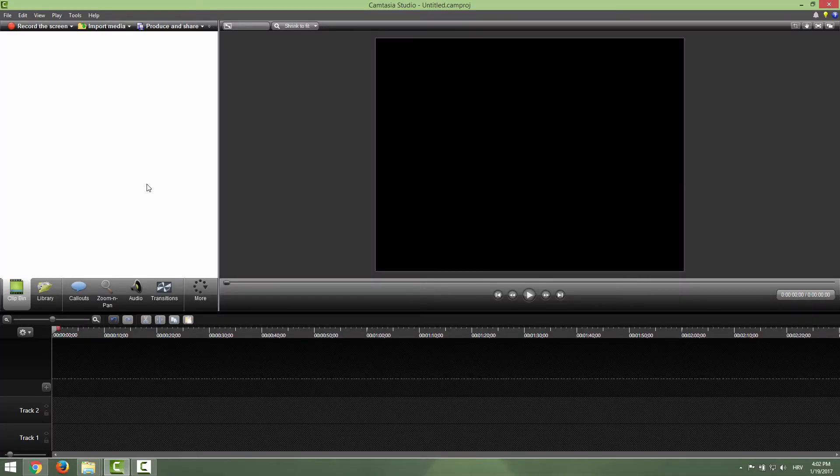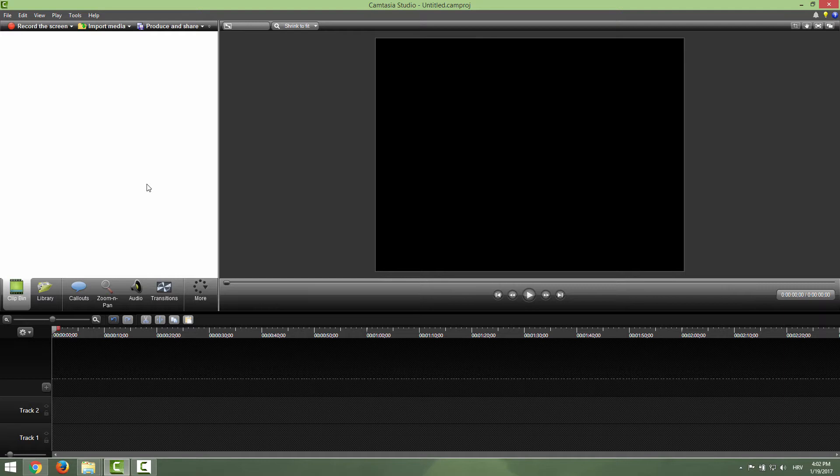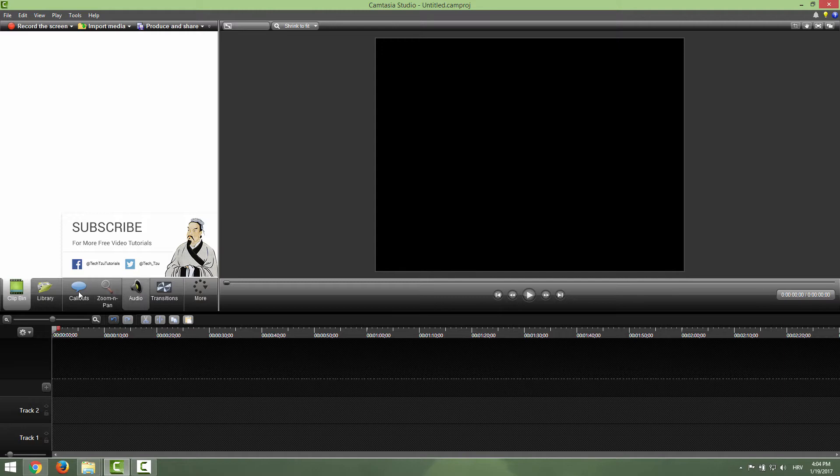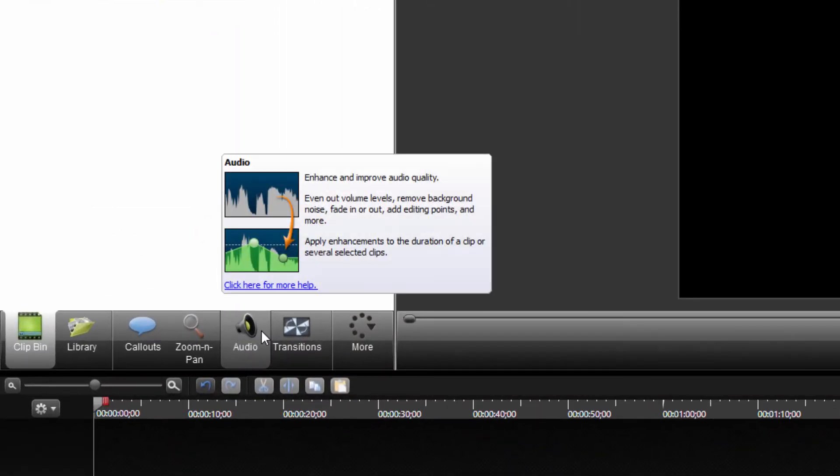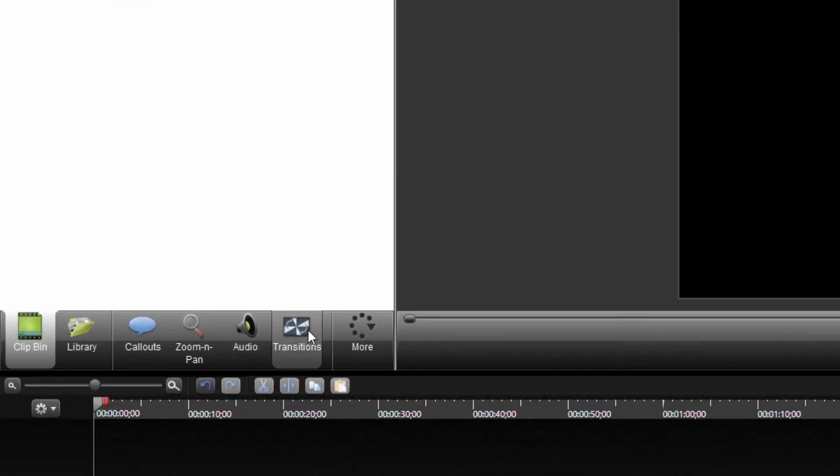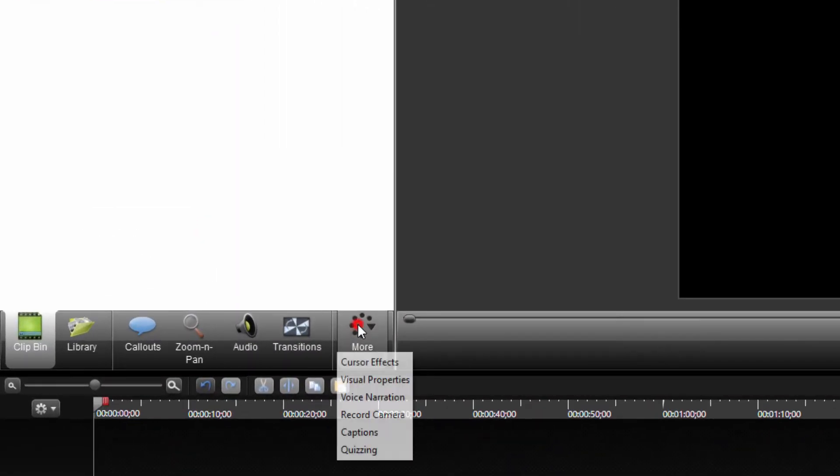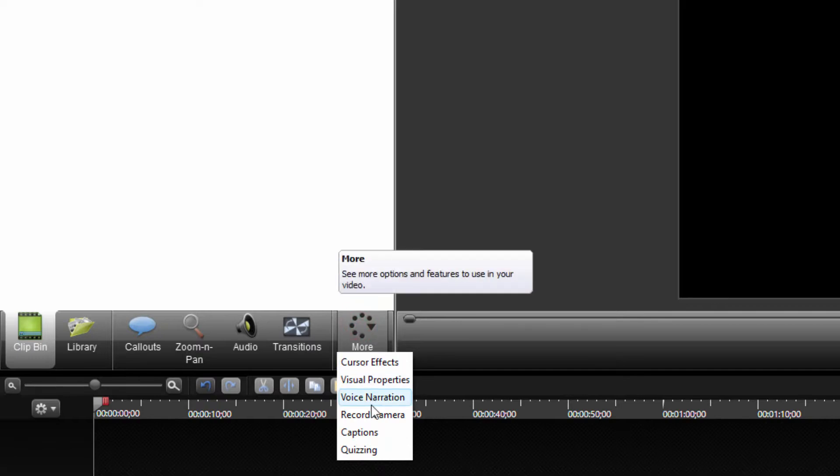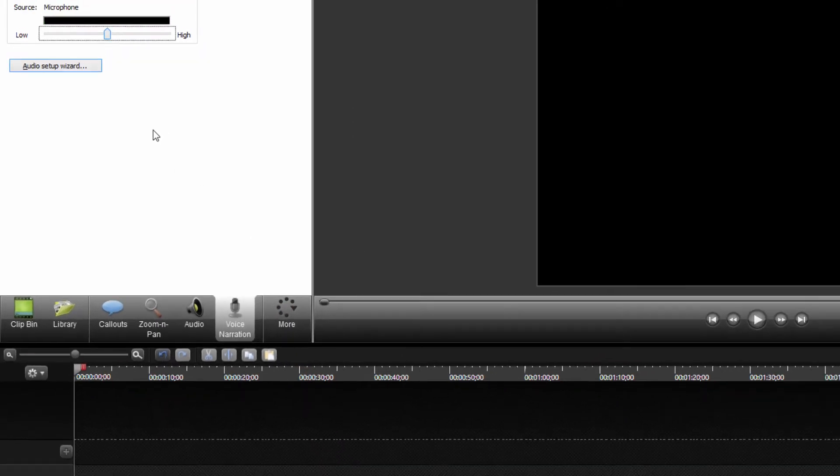Hi and welcome to this tutorial on how to record your voice only in Camtasia Studio 8. To access your recording panel, go over here where it says clip bin, library, callouts, and all of this. If you don't see the narration pane, just click more and click voice narration.